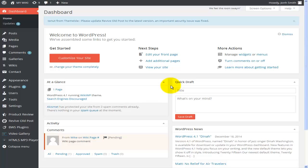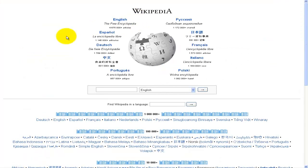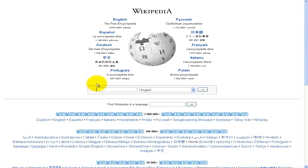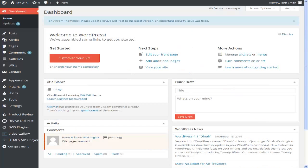We all know about Wikipedia — Wikipedia is one of the biggest wiki sites. On the front landing page there's a search bar where you search for the terms you're looking for, hit enter, and that gives you the information you're looking for.